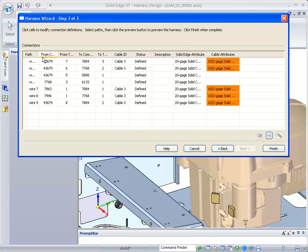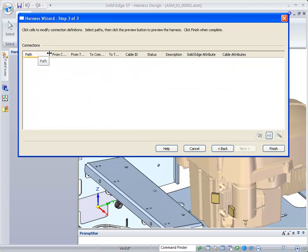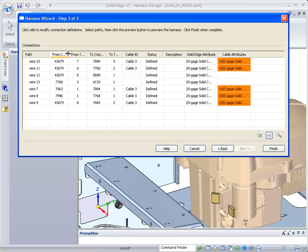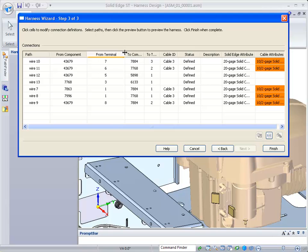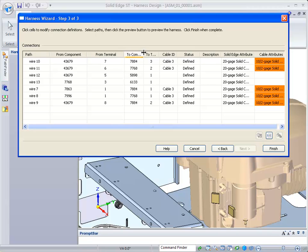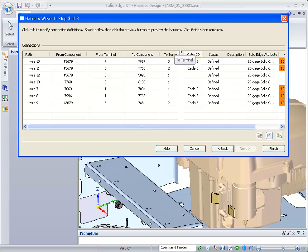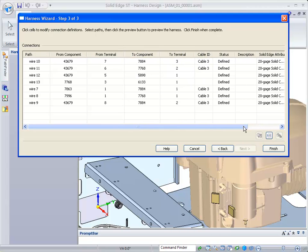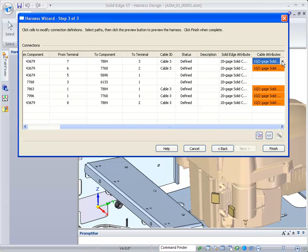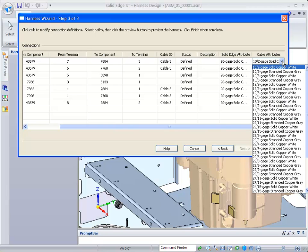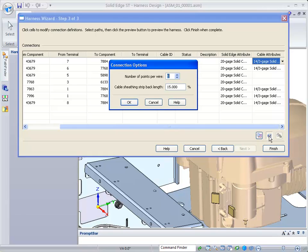The third step basically defines the actual path, the name, which component you're going from, and which component it's going to. You'll notice it tells us the cables that it's going to create. When it's orange, it means it needs to be defined. We'll just pick 14.3, and it gives you an option to set the cable sheathing, how far away from the end of the wire does the cable begin. We'll use 15 percent.